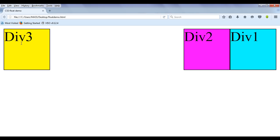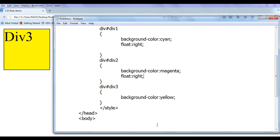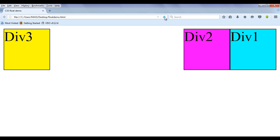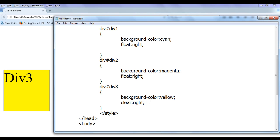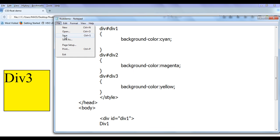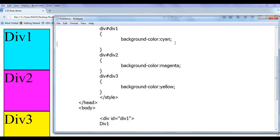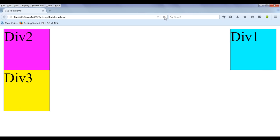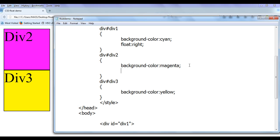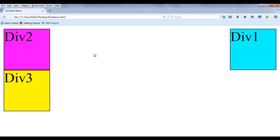If we do not want div3 to be affected by div2's float right property, we simply say clear: right on div3. After saving and refreshing, div3 is placed back to its position. We can control a lot of things using the clear property. When we say clear: right on div2, div2 is not going to be affected by div1's float right property, and it is moved back into its place.